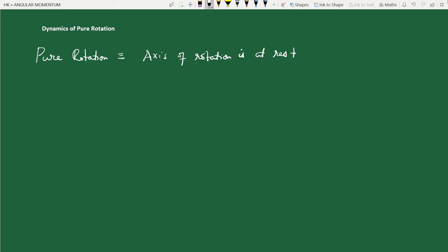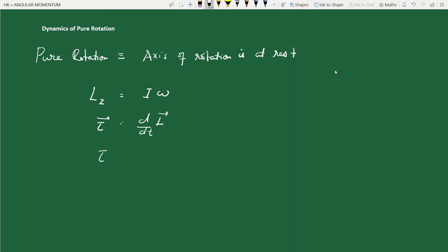Let us write down the basic equation of motion for pure rotation. Assume the axis of rotation is along the z-axis. The z-component of angular momentum is Lz = Iω, where the body revolves around the z-axis with angular velocity ω. Using torque equals rate of change of angular momentum, the z-component of torque is the rate of change of Lz. Substituting Iω, and since the axis is at rest...